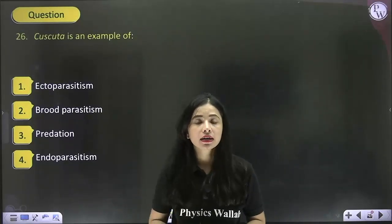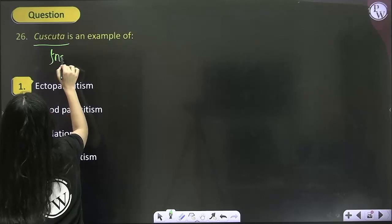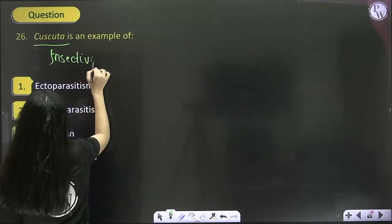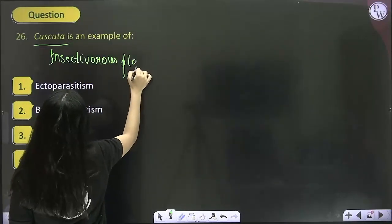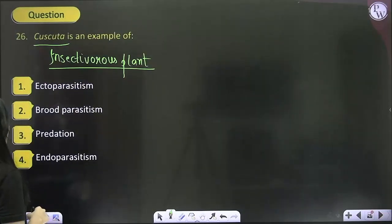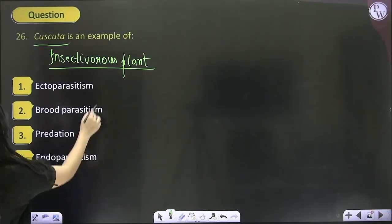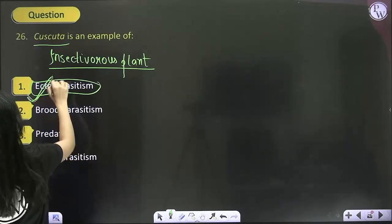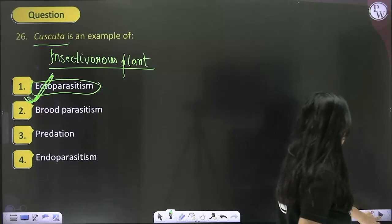Cuscuta is a parasitic plant and is the best example of ectoparasitism. So the answer becomes option 1.